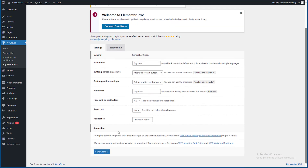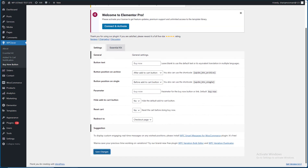Now let's see the default settings. The settings are here — Add to Cart.